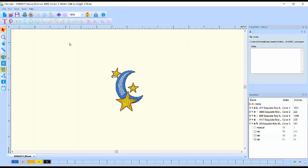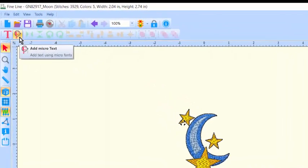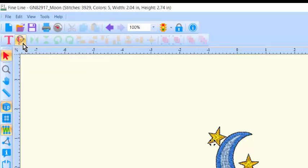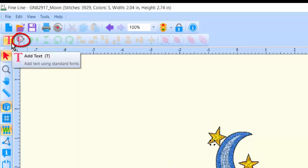Click on the Text tool that's best for your design and lettering size. For letters 1½ inch and smaller, click on the F for fine line small fonts. For letters 1½ inch or larger, click on the T for standard fonts.